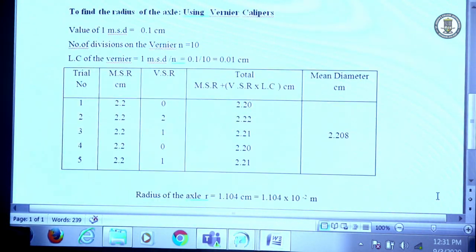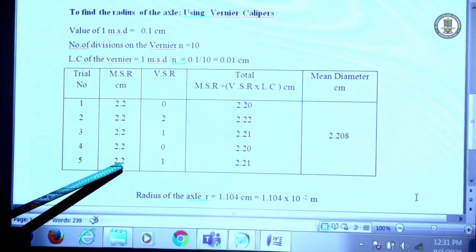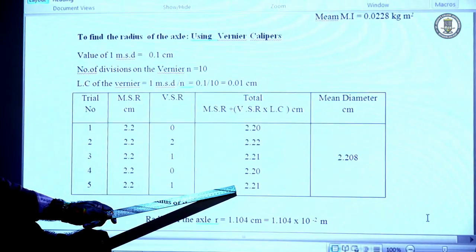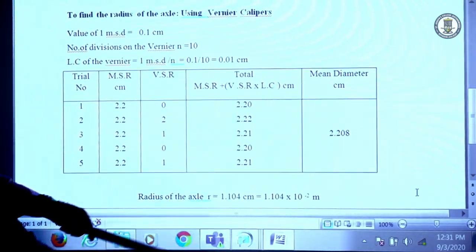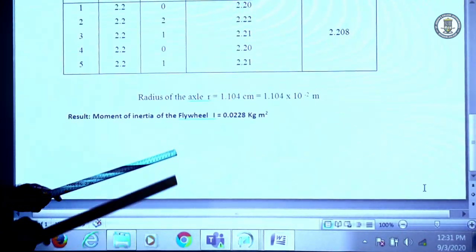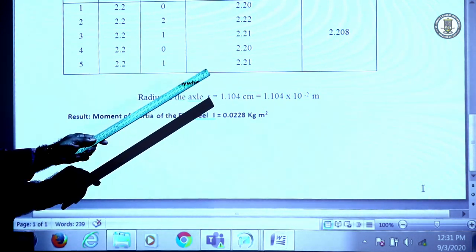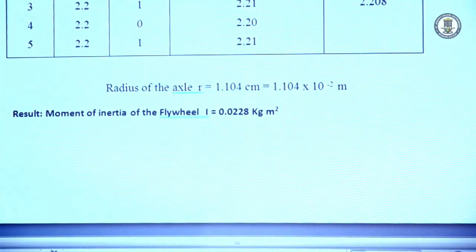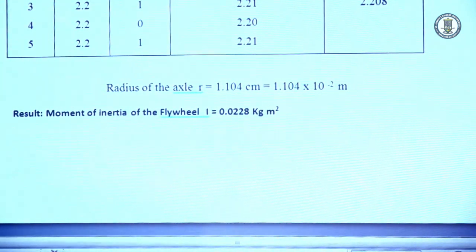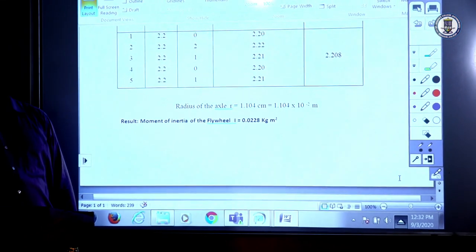With a vernier caliper, the diameter and hence the radius of the axle over which the wheel is attached is determined. The main scale reading and vernier scale reading are noted, giving the diameter, and from the mean diameter we obtain the radius value required for the moment of inertia calculations. Finally, the result is obtained: the moment of inertia I = 0.0228. That is about the experiment — the determination of moment of inertia of a flywheel.